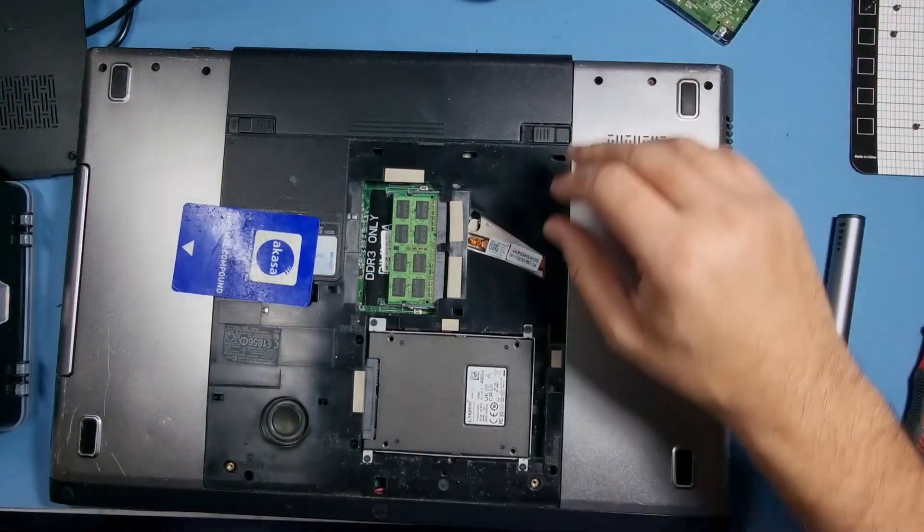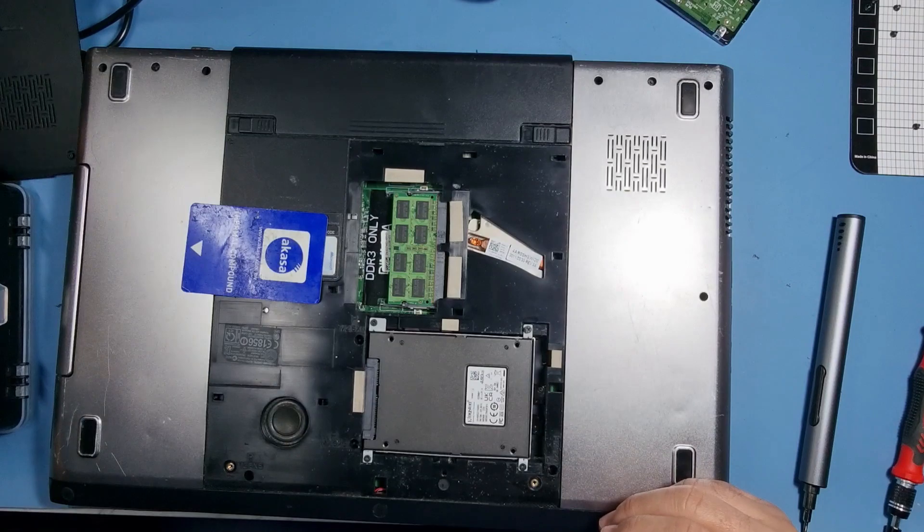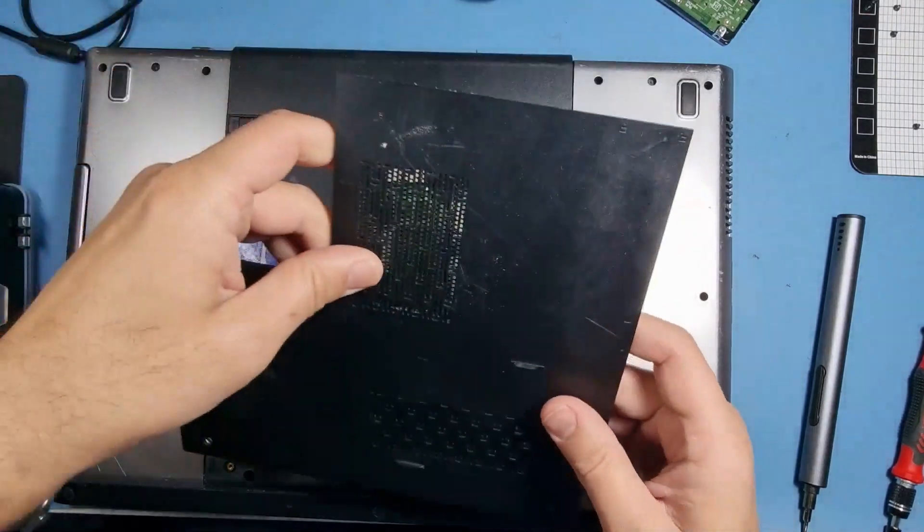So all that's left for me to do now is put the back cover on.